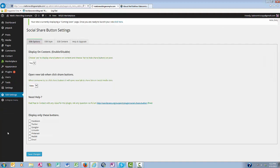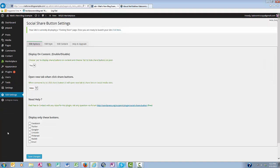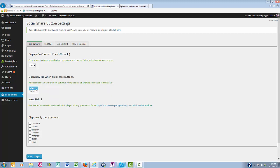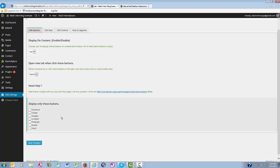Now in your social share button settings, this is where you choose many of your displays, like your display on content. If you want the share buttons to display on your content, then you leave it yes. When people click on your share buttons, if you want them to open a new tab to share the links on social media sites, you can have a new tab or the same, and then you're going to choose which social media platforms you want displayed.